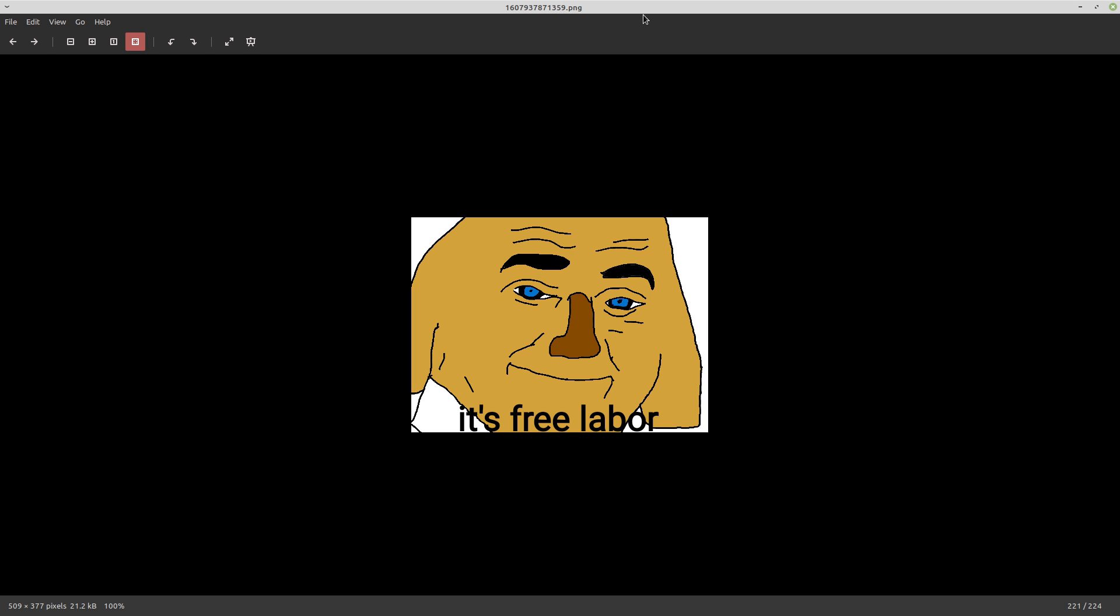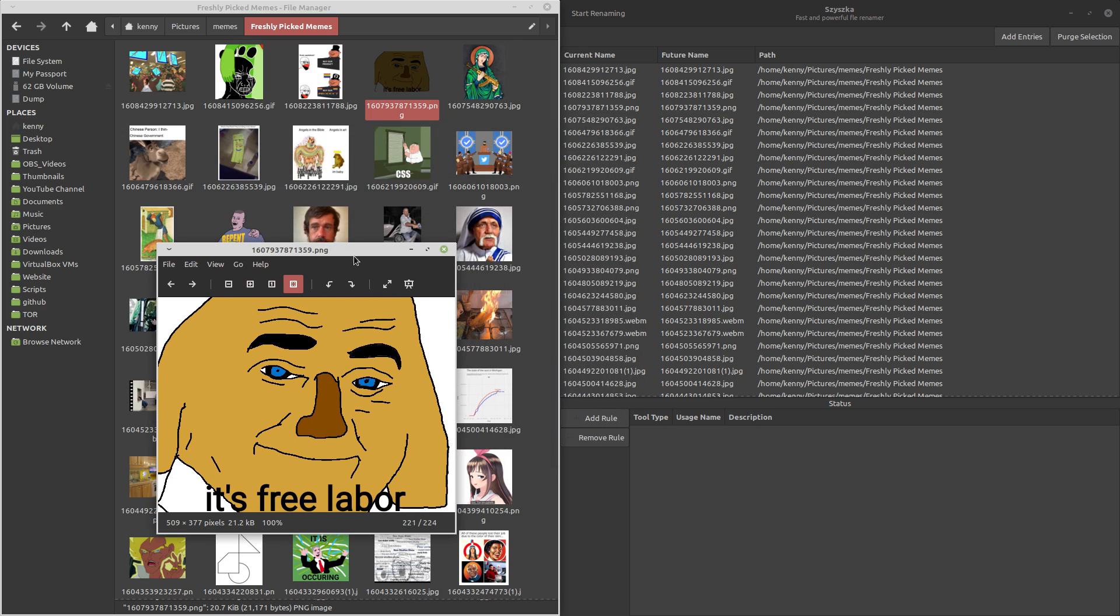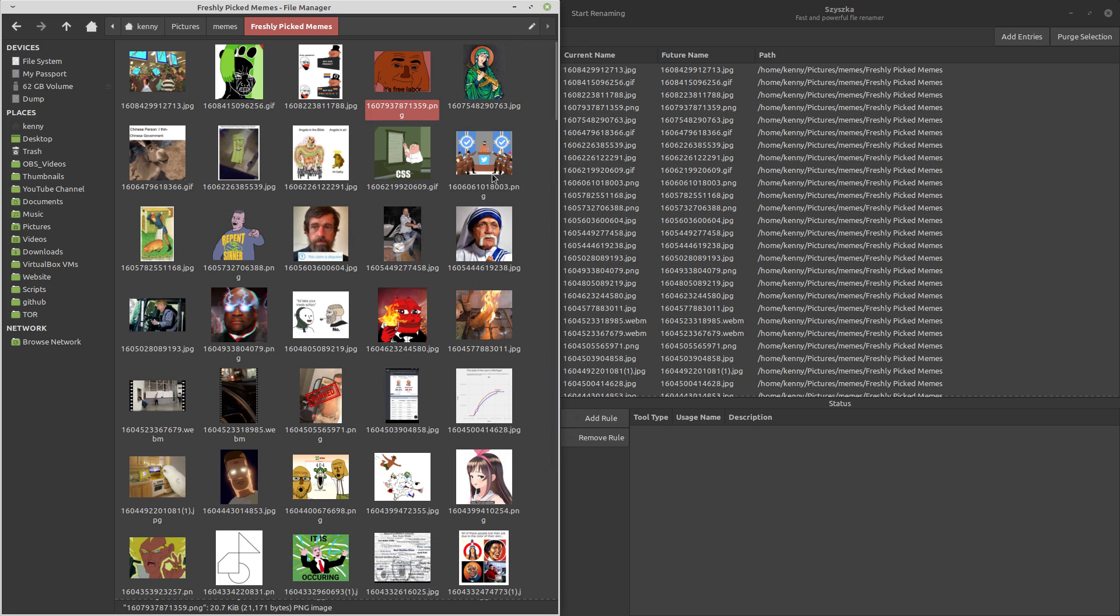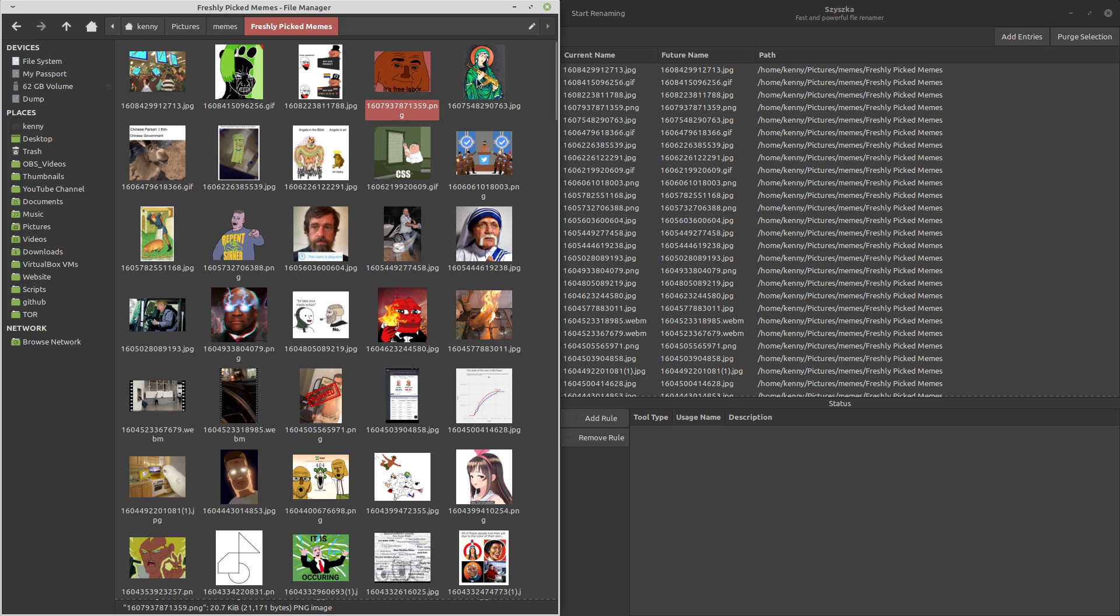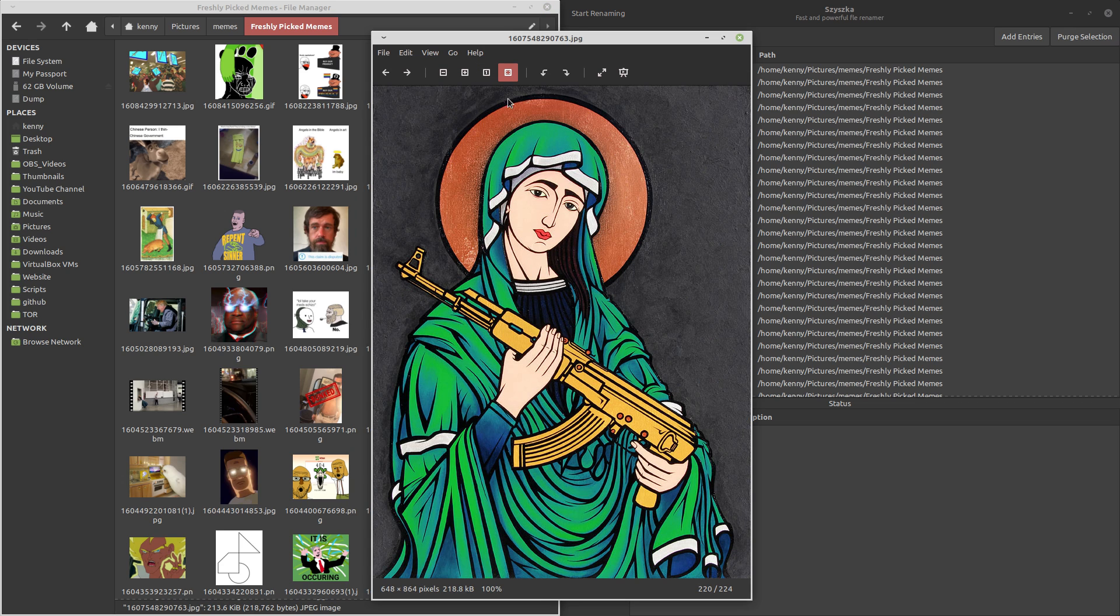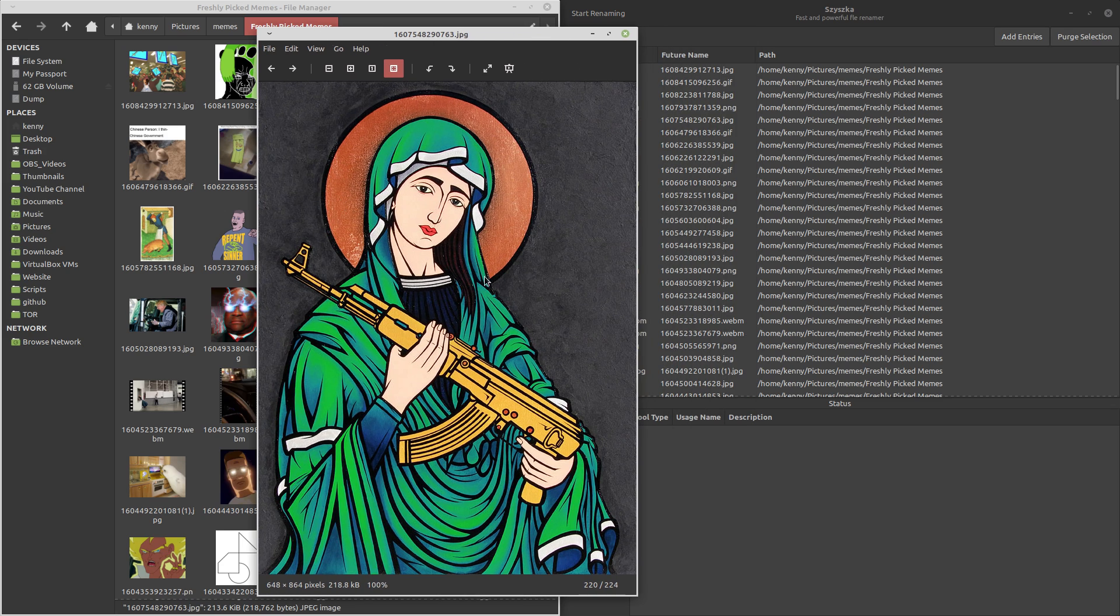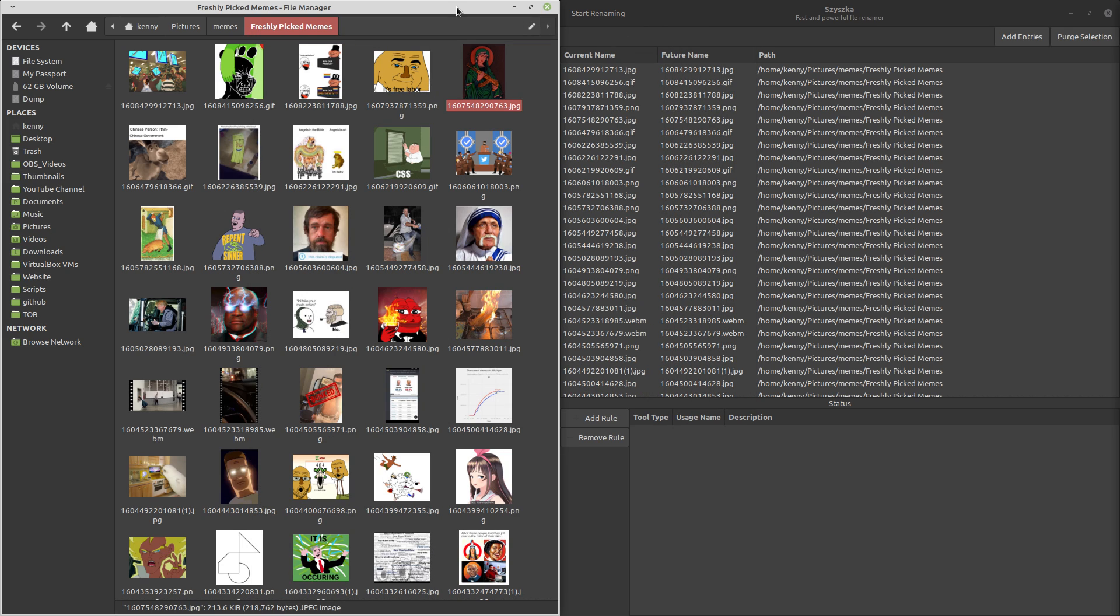And you can tell that they're fresh by the file name. So in case you didn't know, a good way to appraise whether or not you have a fresh meme is just by the file name. It should be a bunch of different numbers. This is just how they grow. And you can also tell how closely together the memes were grown based off of the first few digits that are from the left. So like, for example, we can see that these two both begin with 1607. So they were probably grown relatively close together.